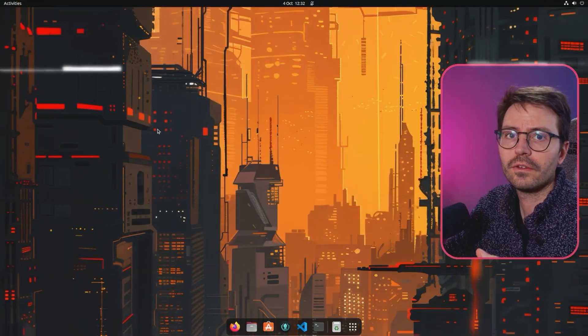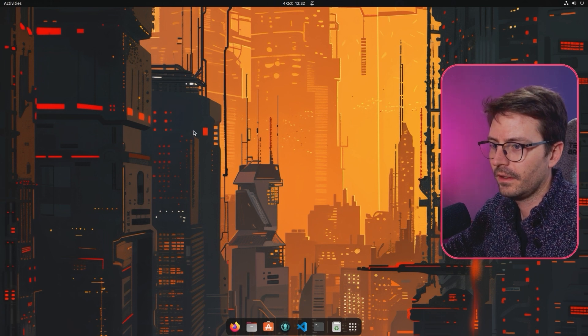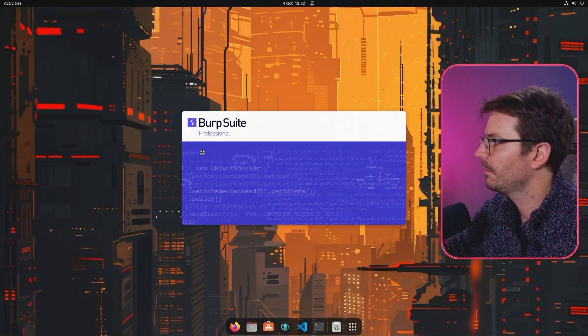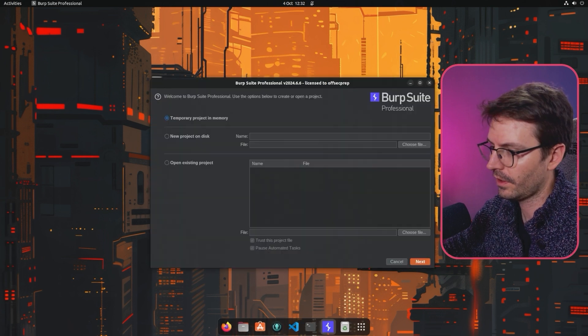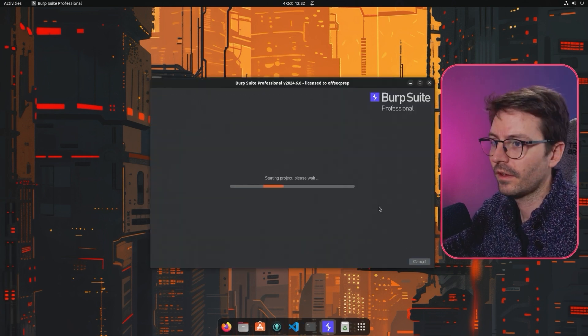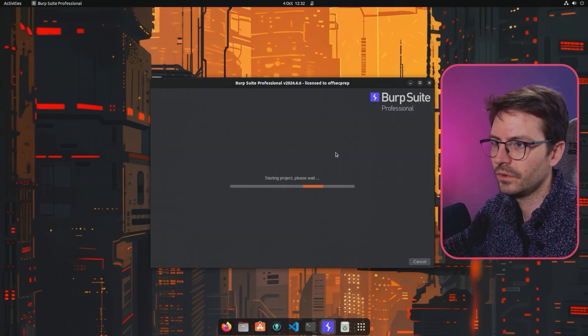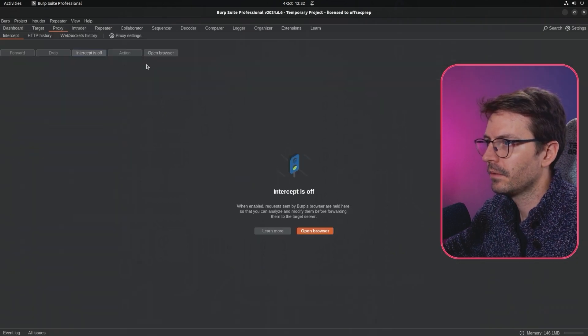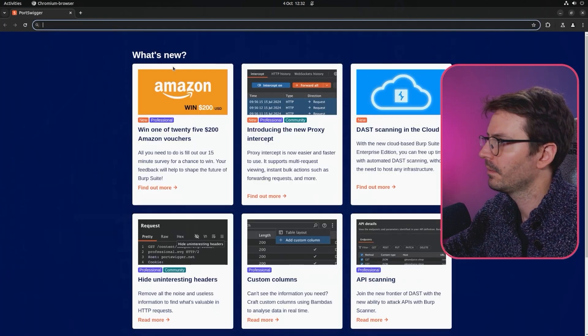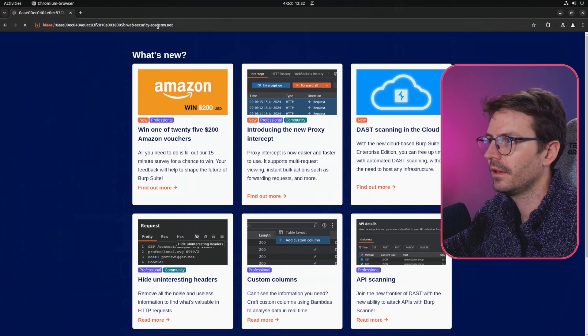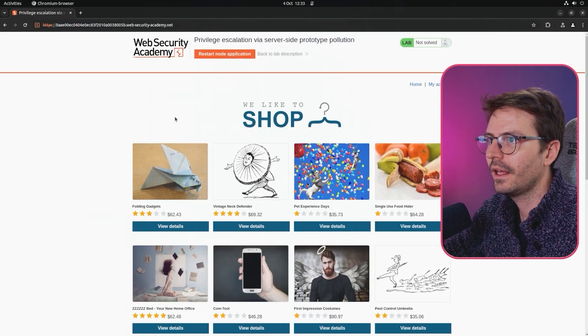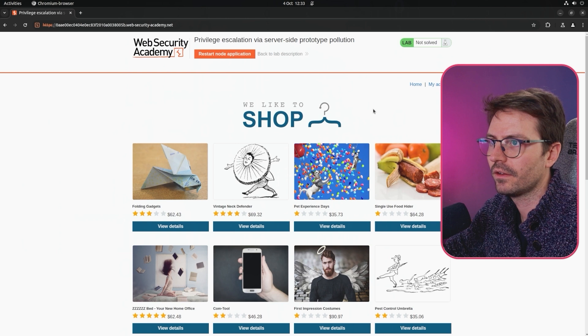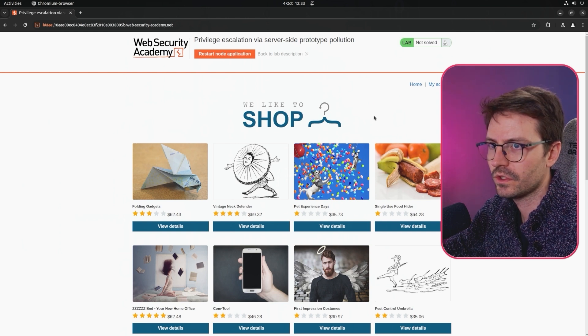Here we are at my VM. I'm just going to pull up Burp Suite and load up the lab, and hopefully we'll be able to find server-side prototype pollution. Let's open up the browser and paste in the target.